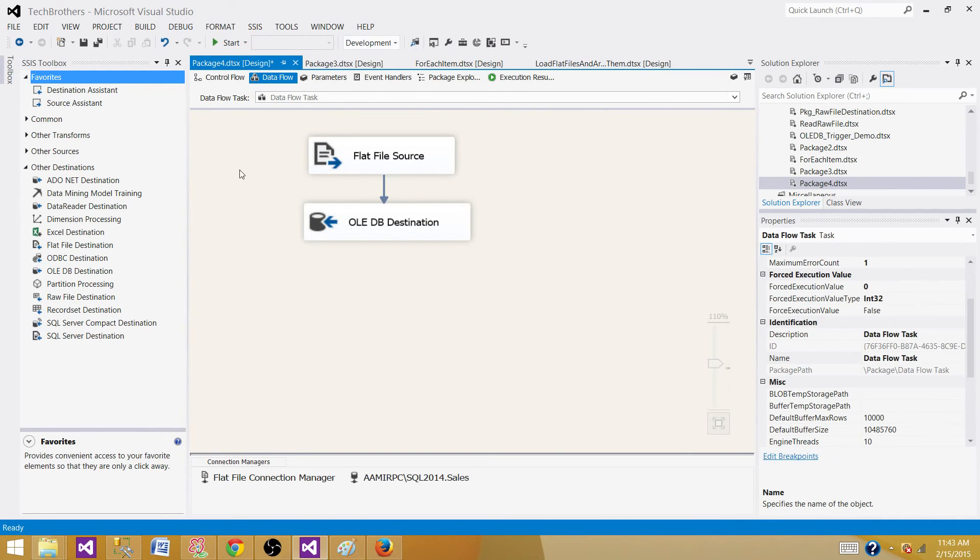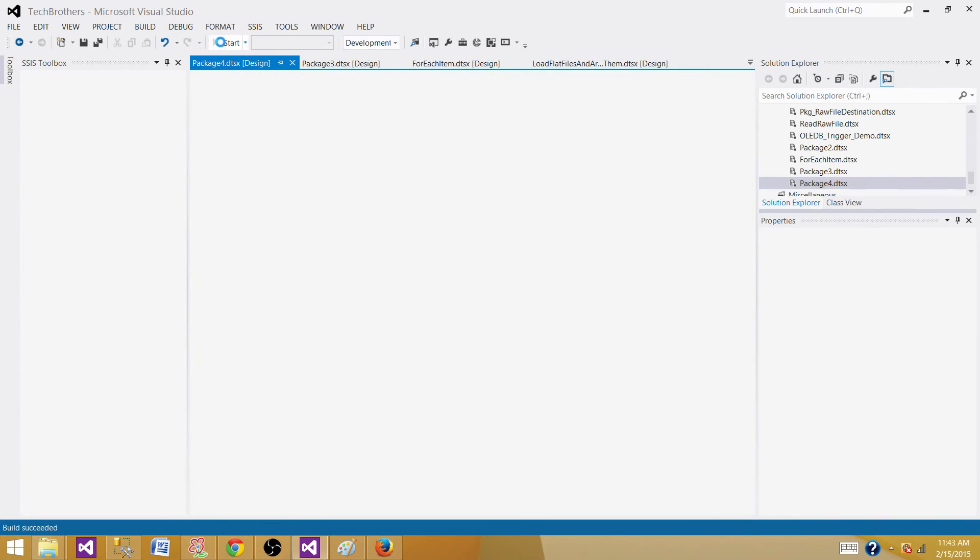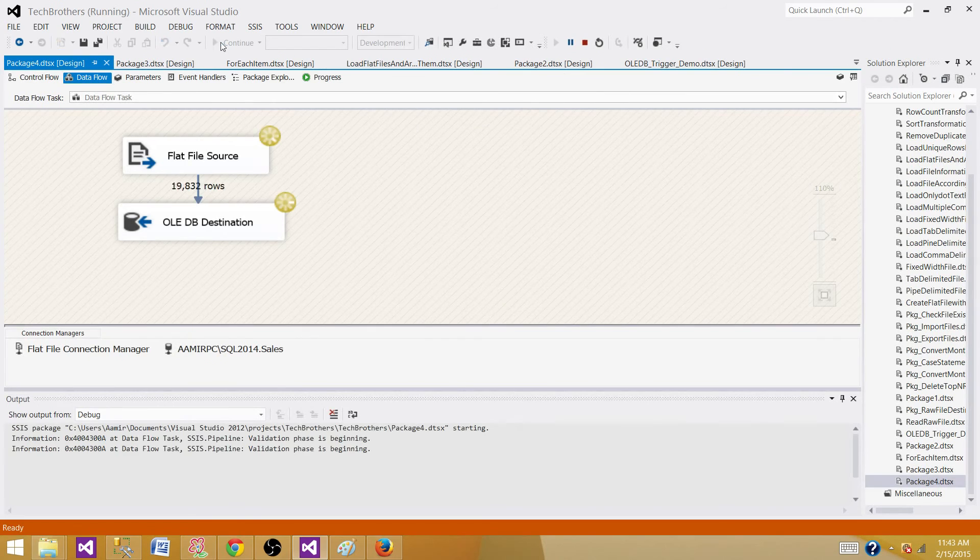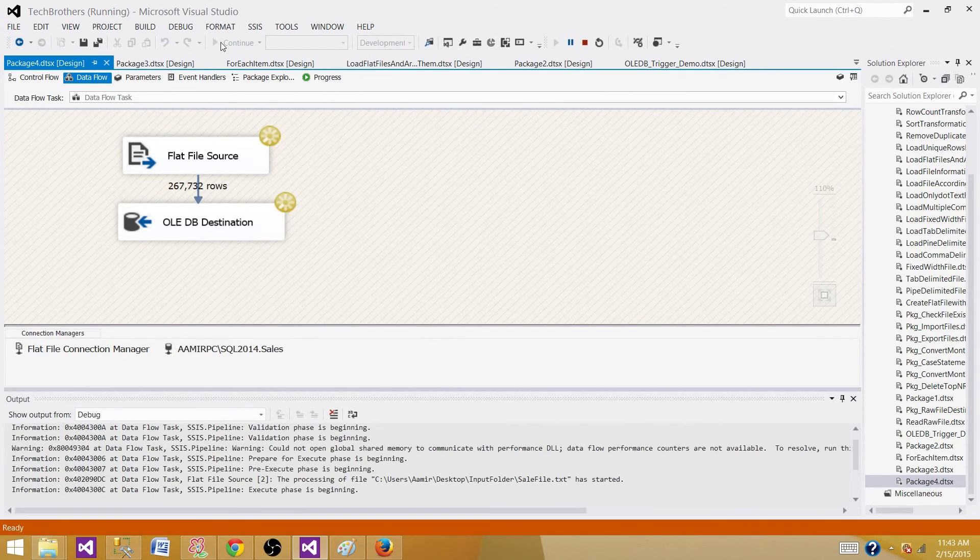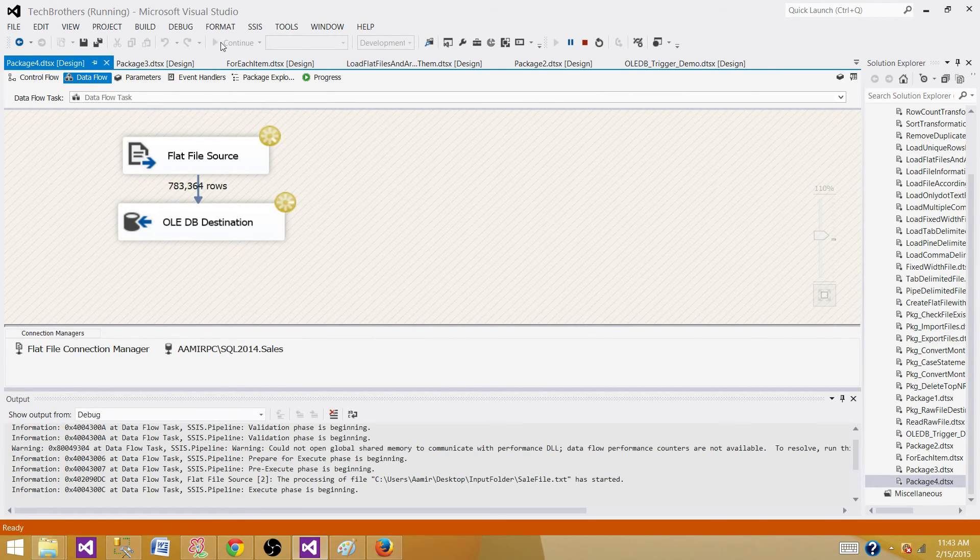Now let's rerun the package again and see how much time it will take. I'm going to stop the video one more time and once it's done, I will come back.